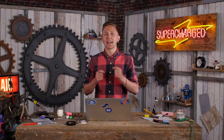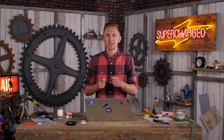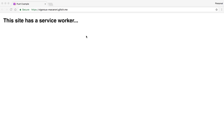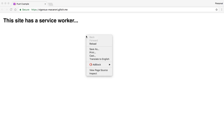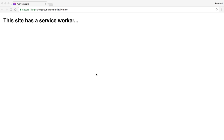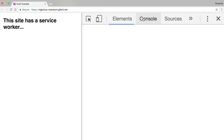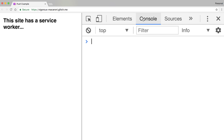So instead of sending actual push messages, here's a simple little trick to testing the logic inside your push event. In Chrome, go to a website that's set up to work with push, open up DevTools, and go to the Console tab. From here, you can change the context from top to your ServiceWorker.